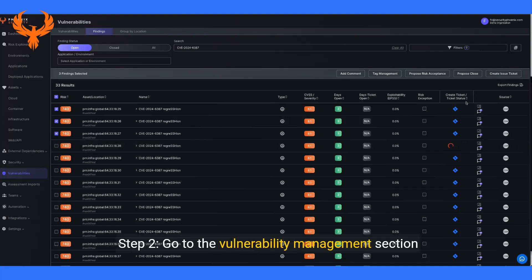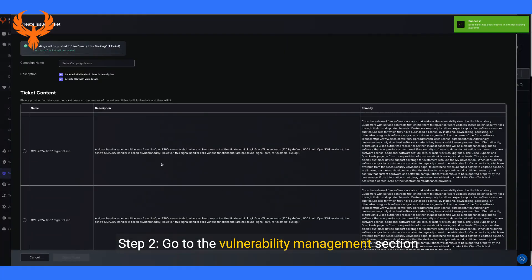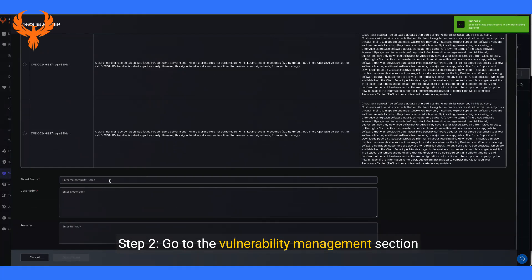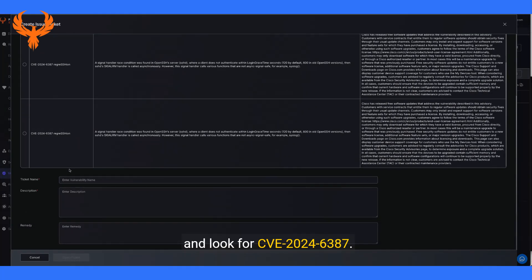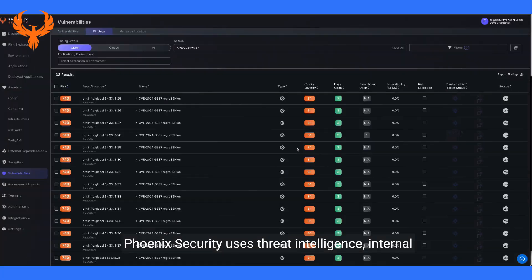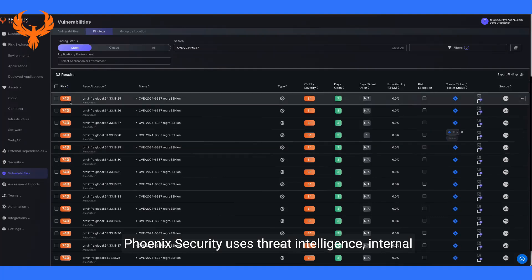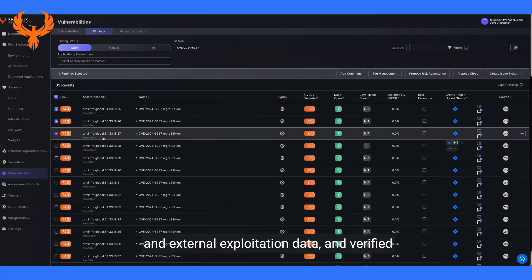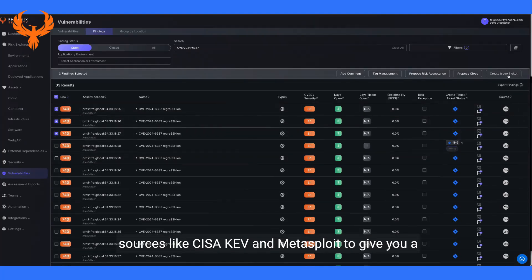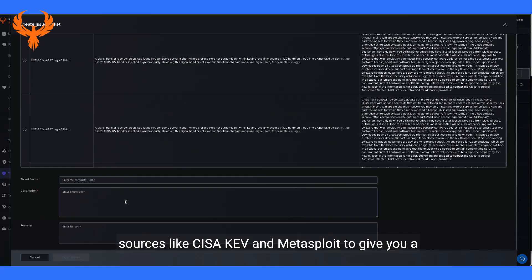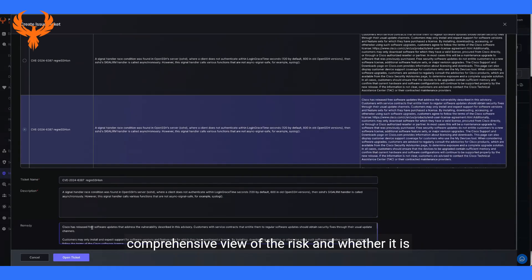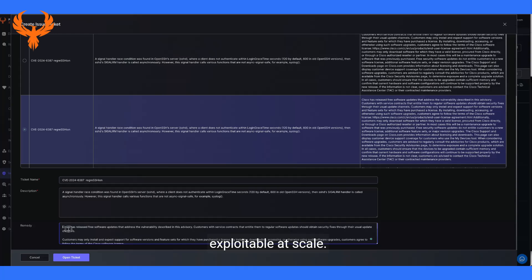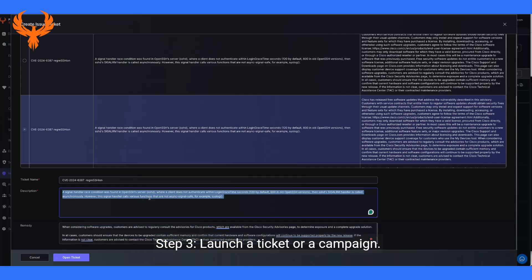Step two, go to the vulnerability management section and look for CVE-2024-6387. Phoenix Security uses threat intelligence, internal and external exploitation data, and verified sources like CISA KEV and Metasploit to give you a comprehensive view of the risk and whether it's exploitable at scale. Step three, launch a ticket or a campaign.